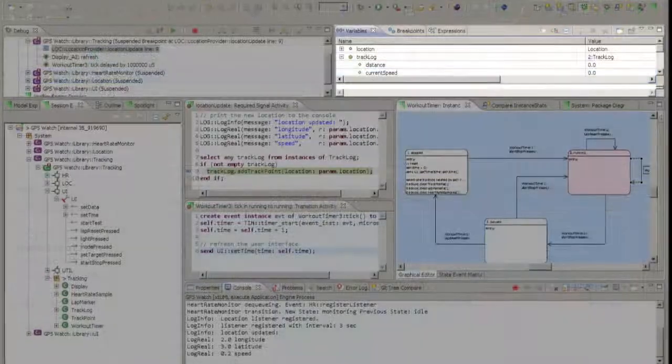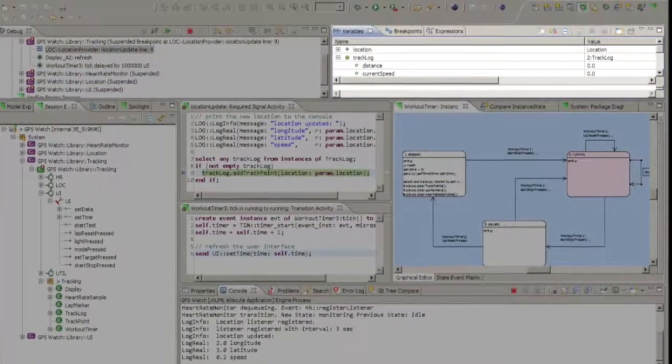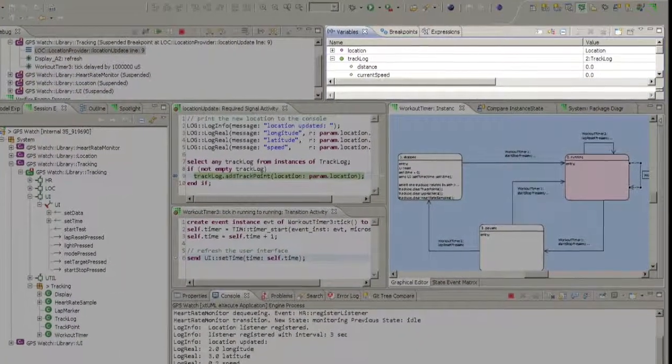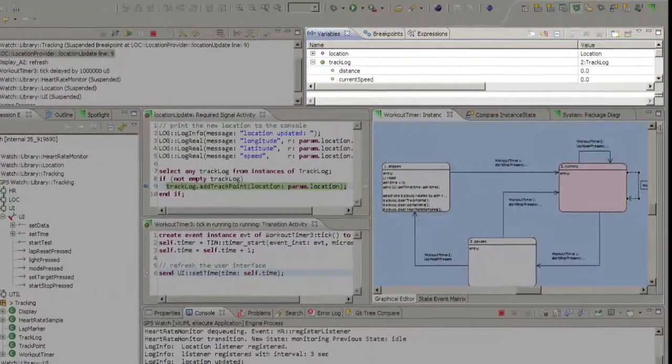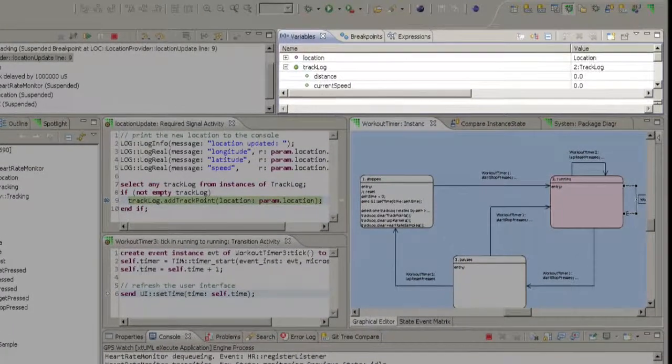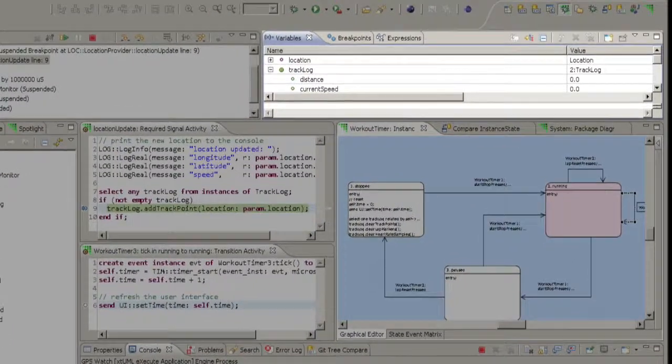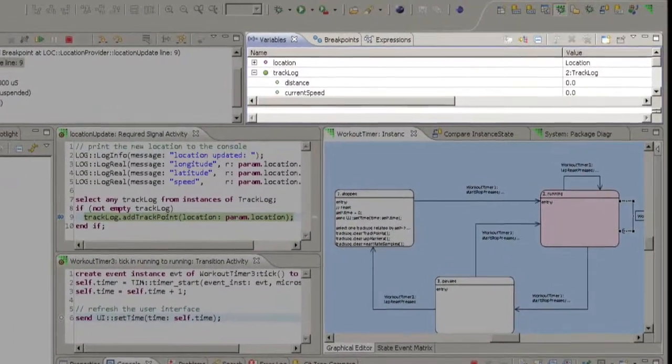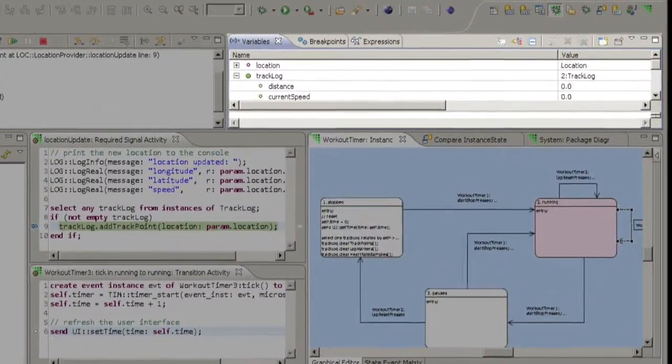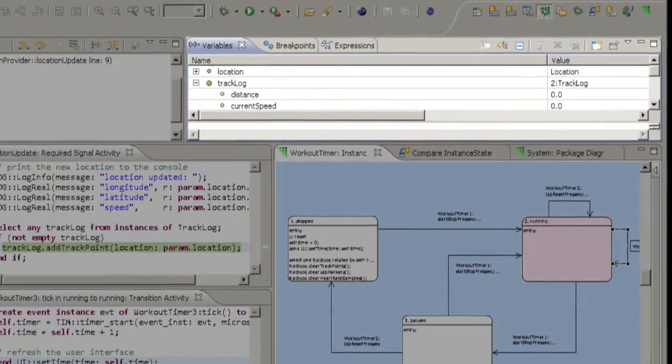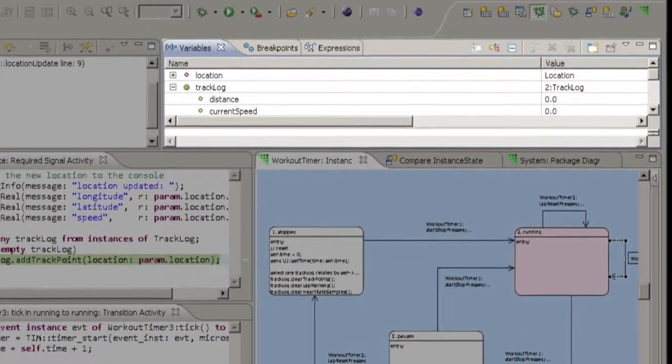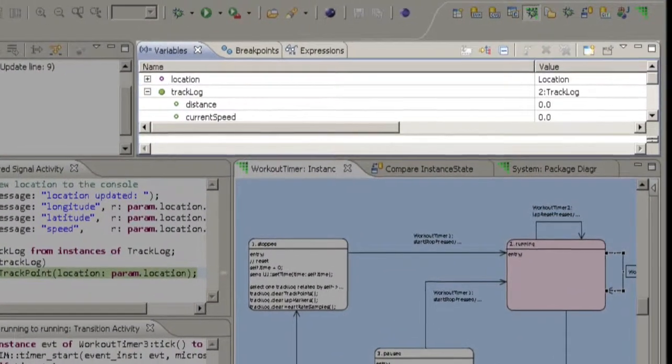Once execution has been halted, the Variables view shows the current values of any selected instances and or local variables. You can select different stack frames to see what values are present in each frame.